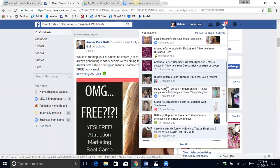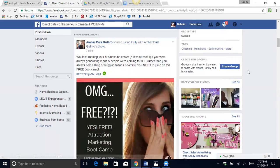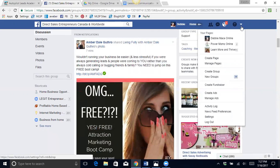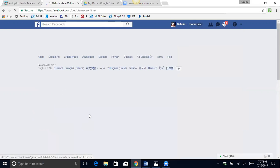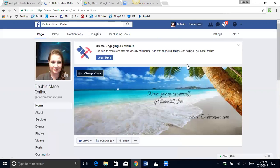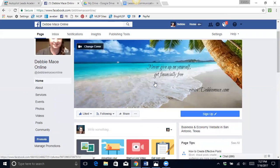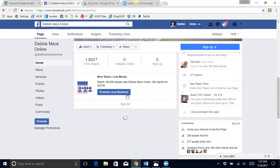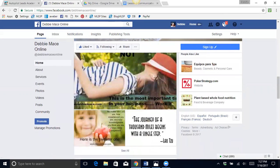They can choose whether they want to or not. Okay, another way to post in groups, and I really like this one, because I can go over to my business page and I can make a post on my business page. I made a post just recently.